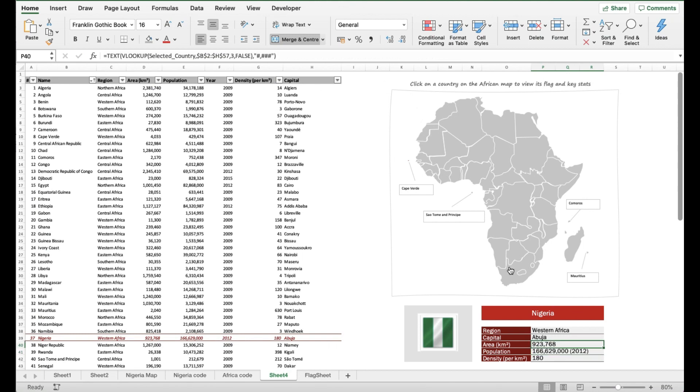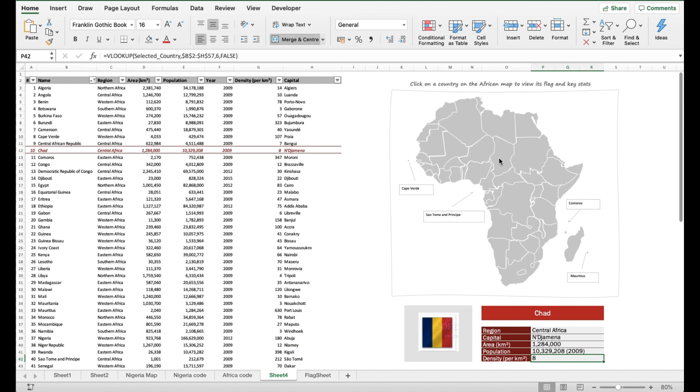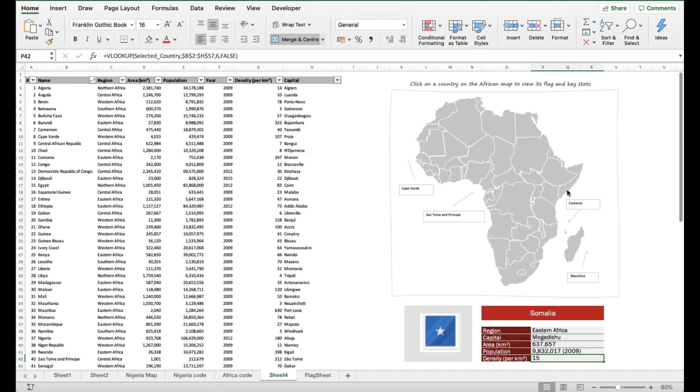So there you have it: a summary table bringing in the key statistics of the selected country as demonstrated. If I click into any other country on the map, like you see I've clicked into Chad, you see that the information has been updated according to what's in the table.